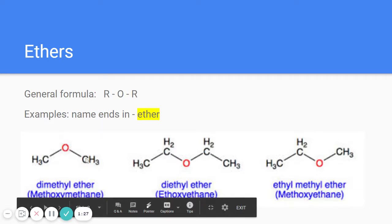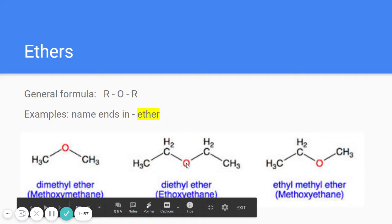In one example we have oxygen bonded to two one-carbon chains — the same R's. In another we have a two-carbon chain and a one-carbon chain. If you have two carbons separated by an oxygen, that's an ether. In the name, it always says 'ether' — dimethyl ether, diethyl ether, ethyl methyl ether. From a picture, there needs to be an oxygen between two carbons.